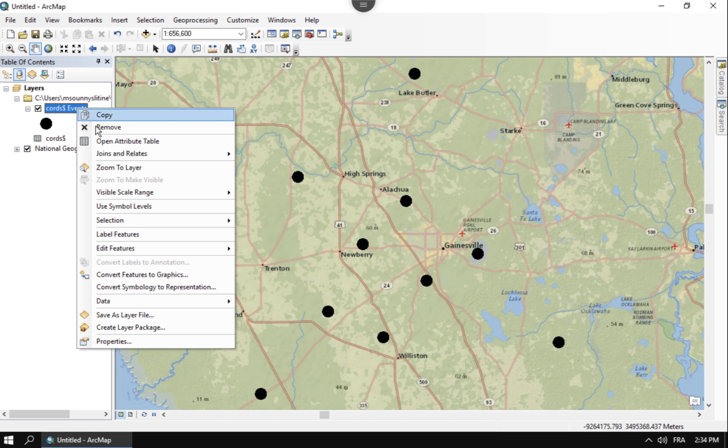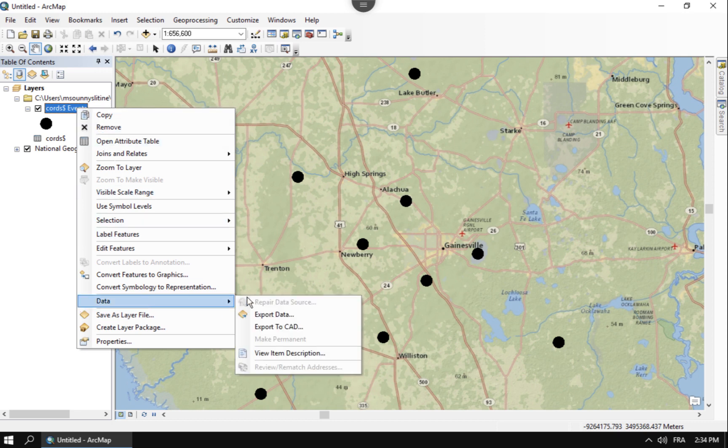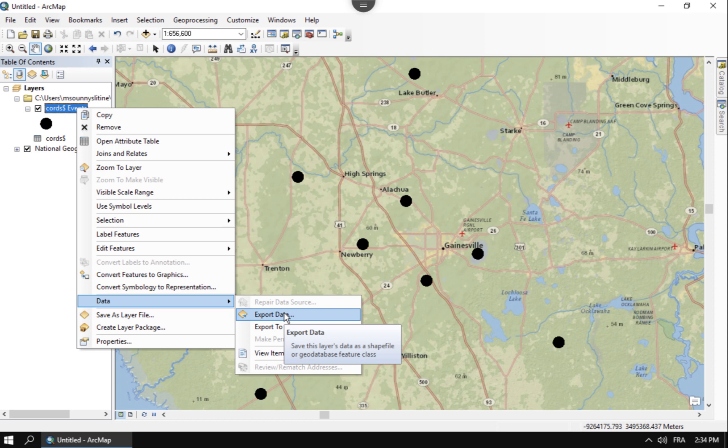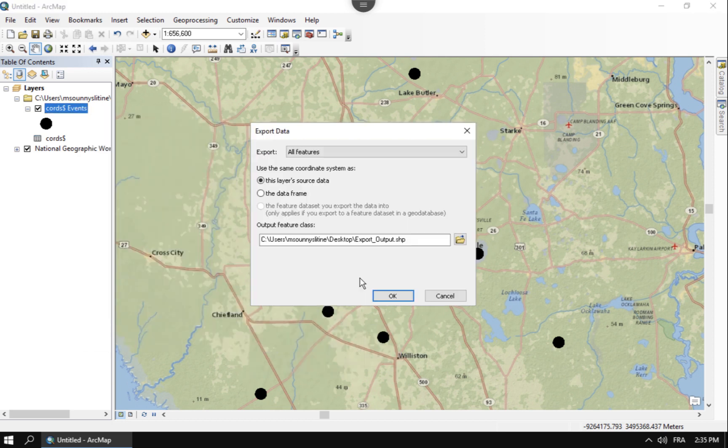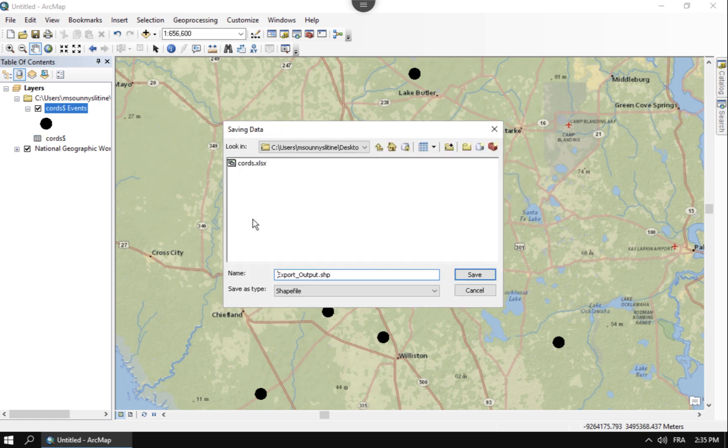So what you want to do is at this point, you want to right click the data and say export data. And this is going to take it from this virtual connection to the Excel spreadsheet to an actual shapefile. And so whenever you export that, I suggest exporting as a shapefile.